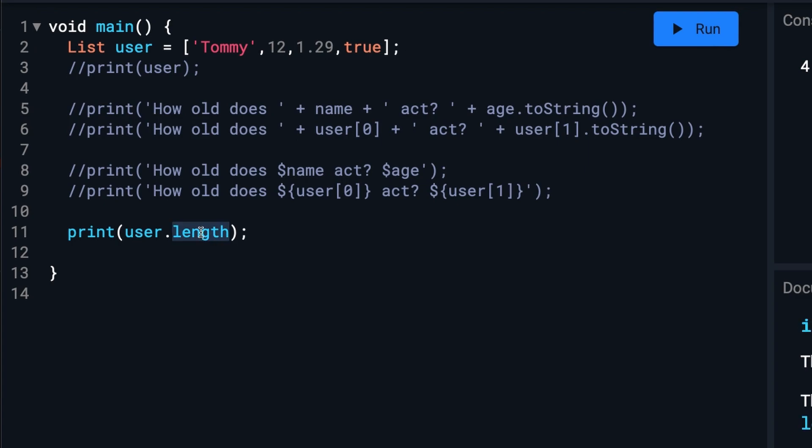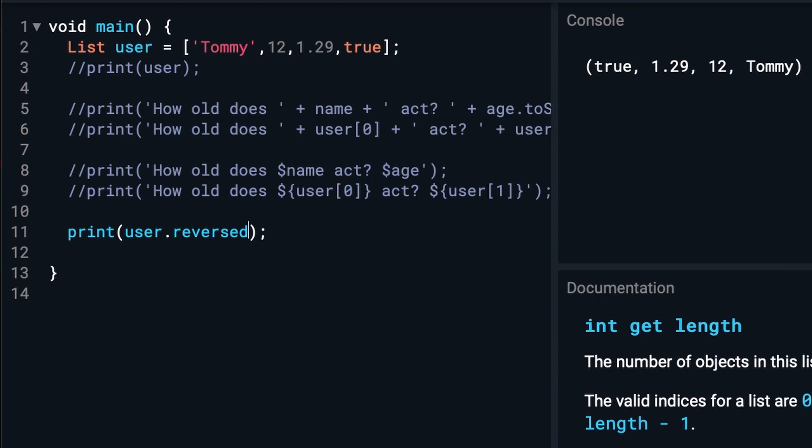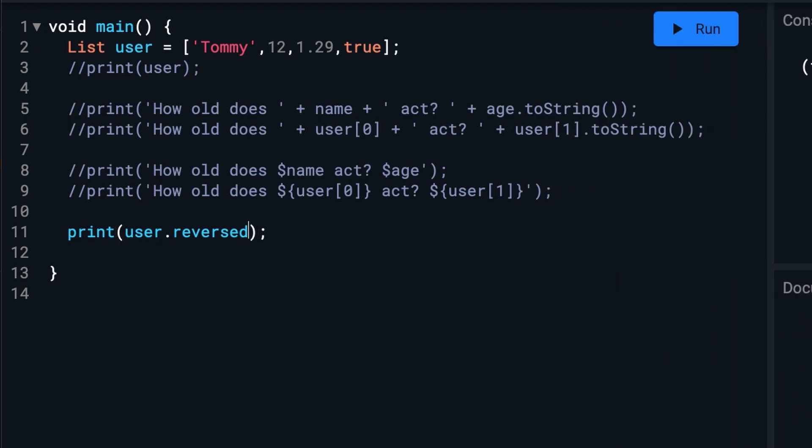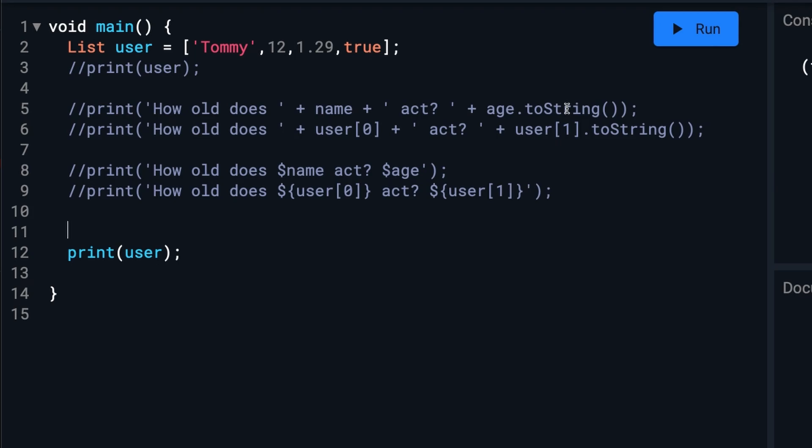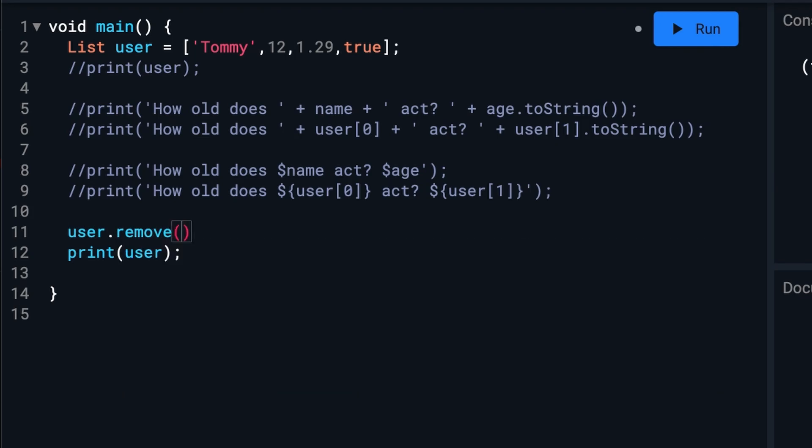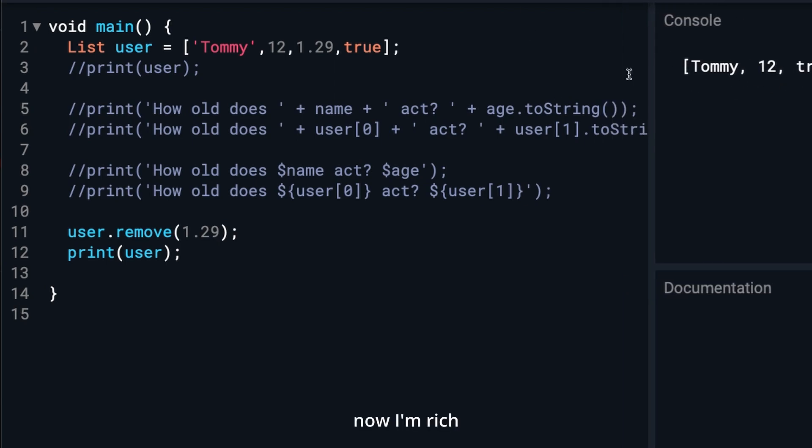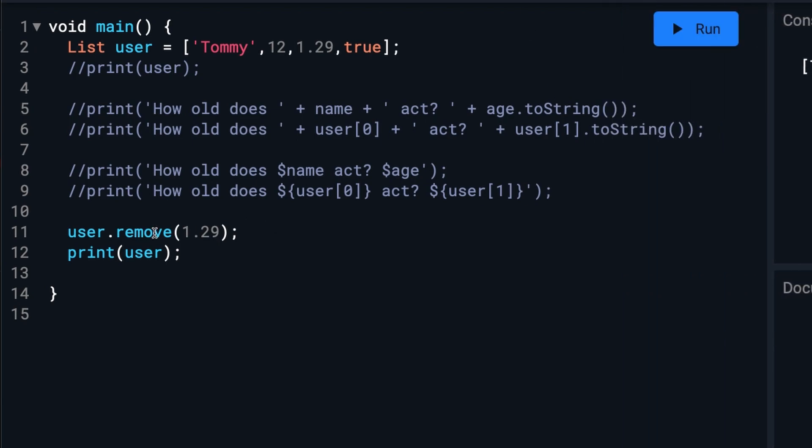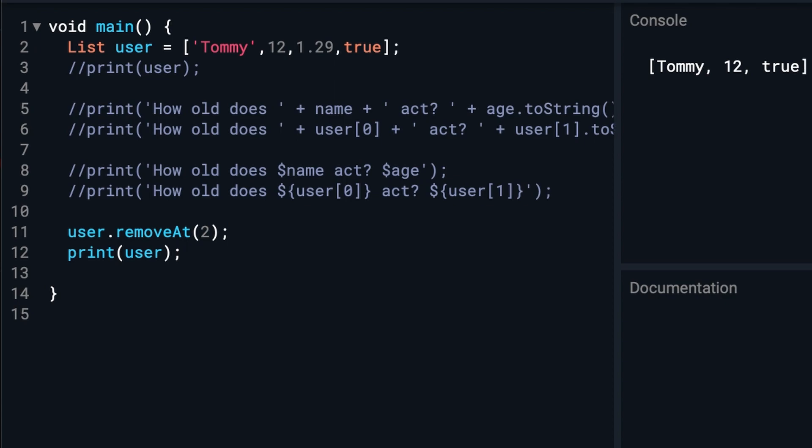You can also remove a list item by its value. We're going to go ahead and remove the bank balance because I don't really want to see that. That looks much better. Or you can remove it by its position as well. Remember, zero, one, two. So it'll be set to two. Still gone.